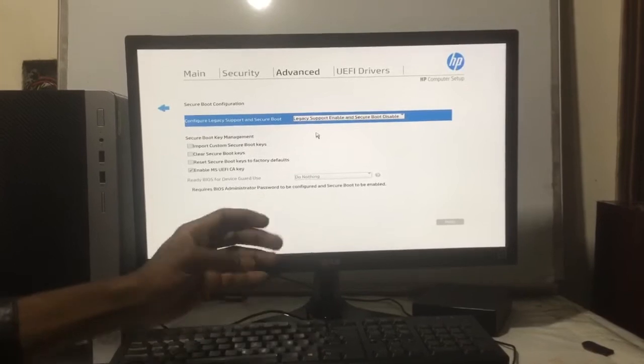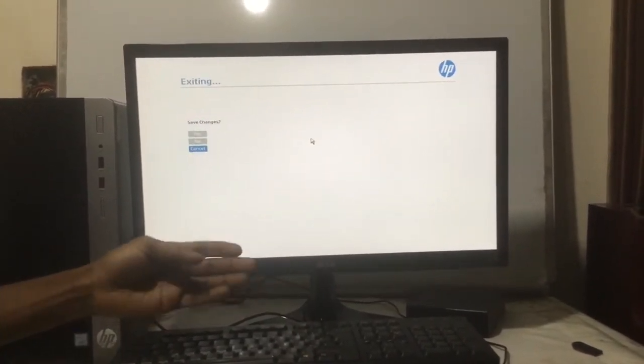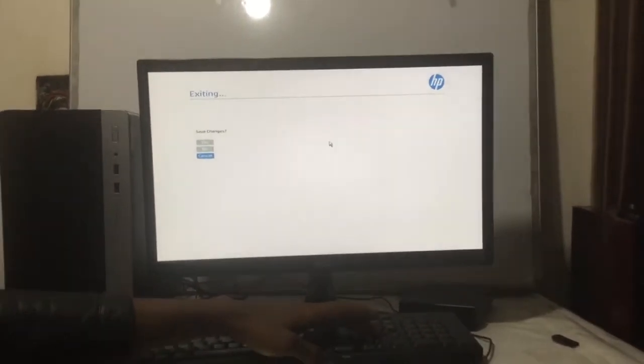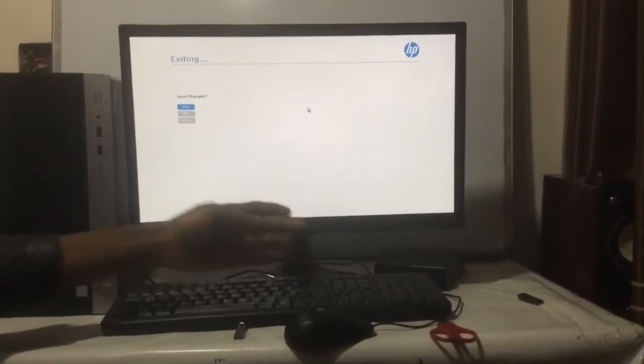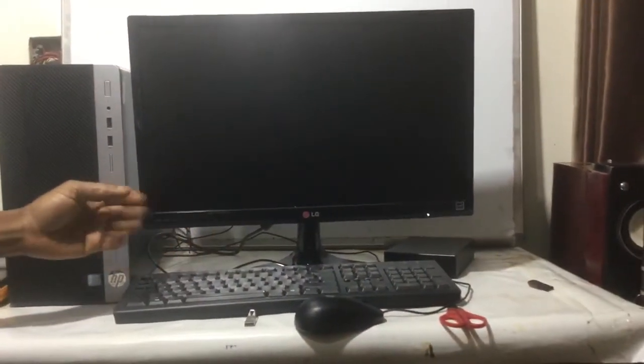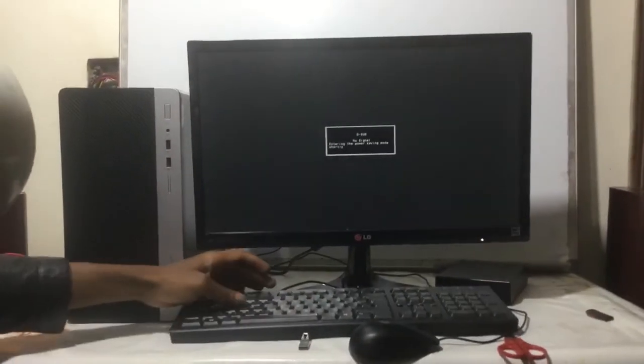To save changes, you're going to click F10 and then press Enter to save changes. In order to check if Windows is going to boot, you click F9.